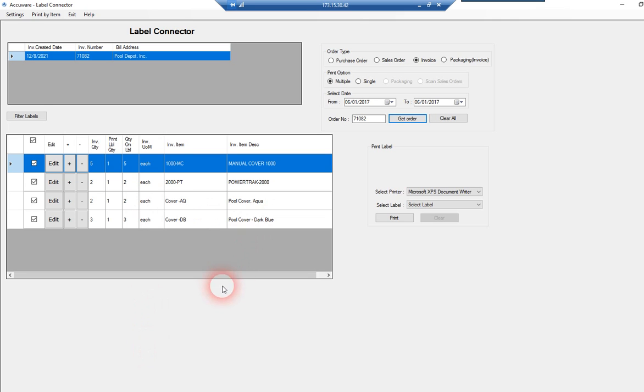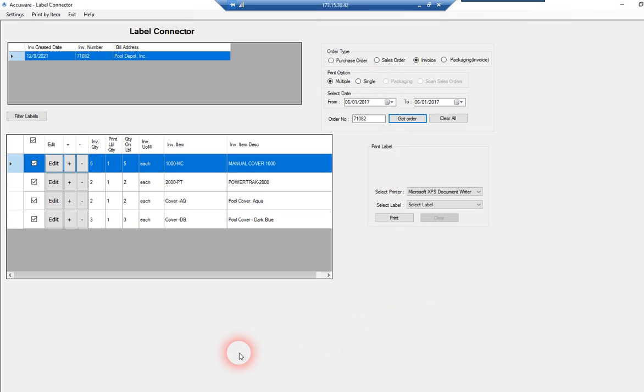Now, pretty much everything I'm showing you for features here is also true for pulling data out of sales orders, but just for demonstration purposes, we'll start with an invoice.